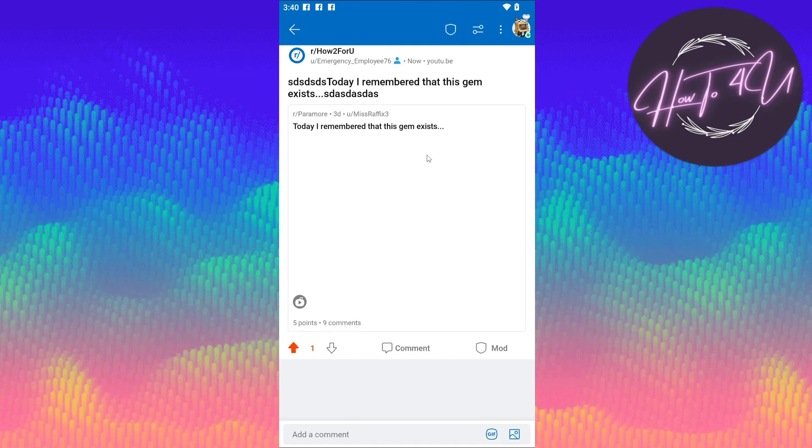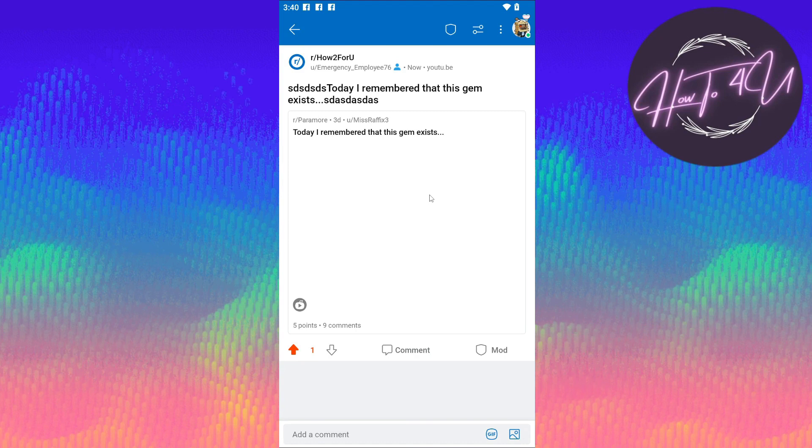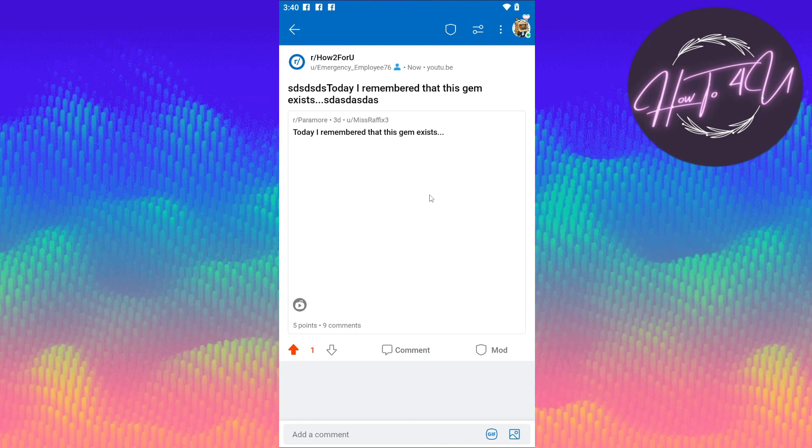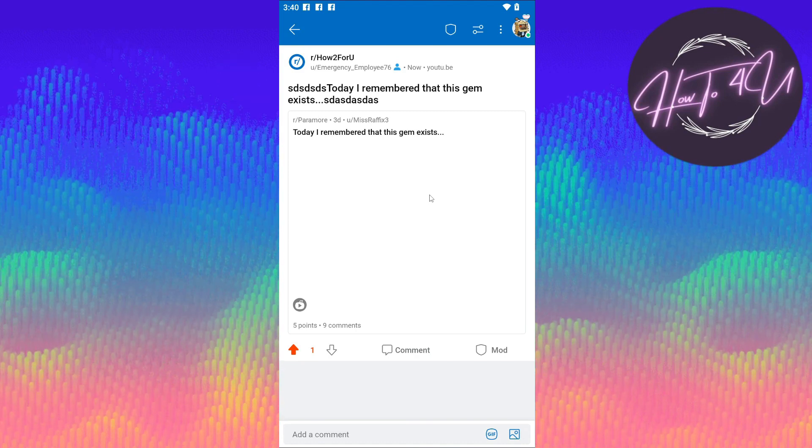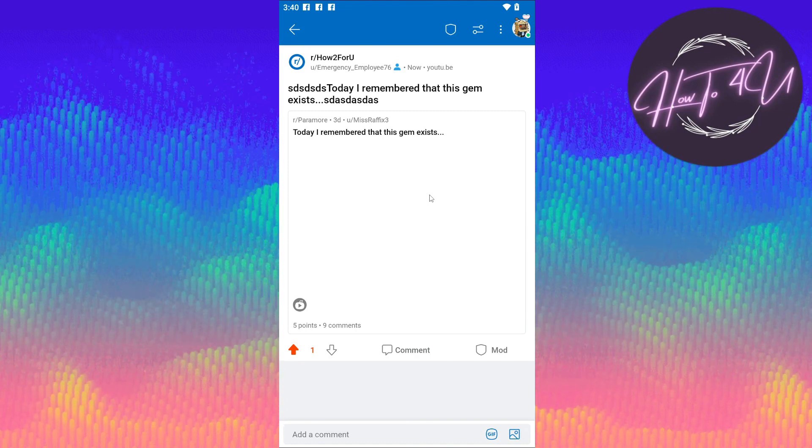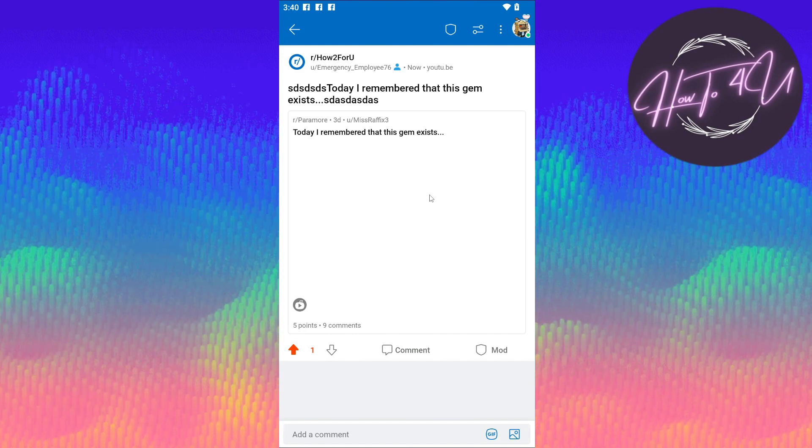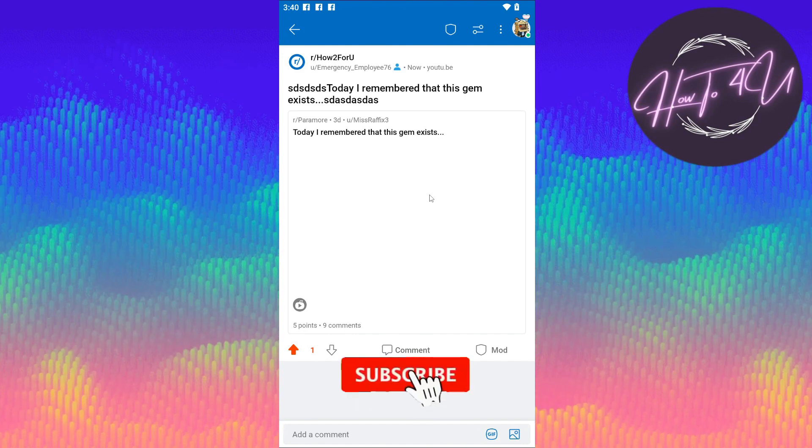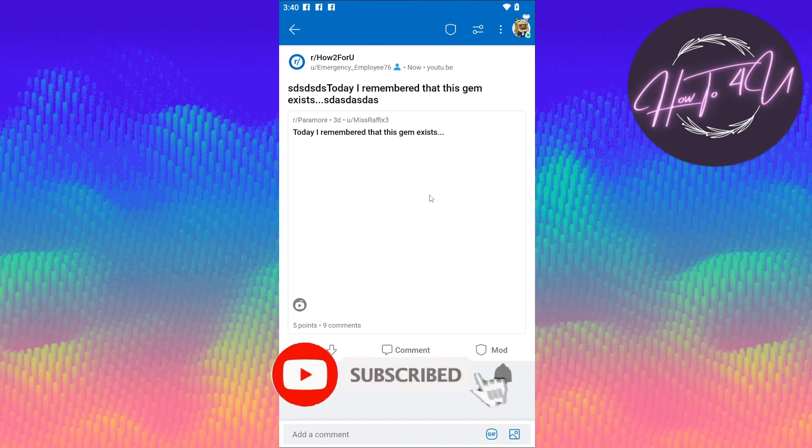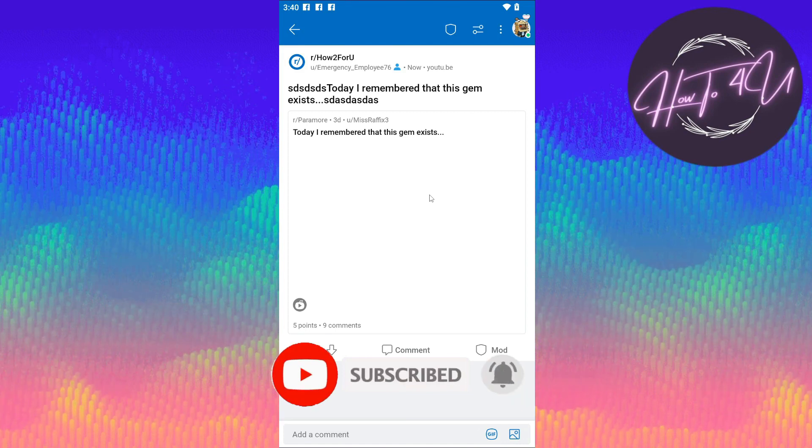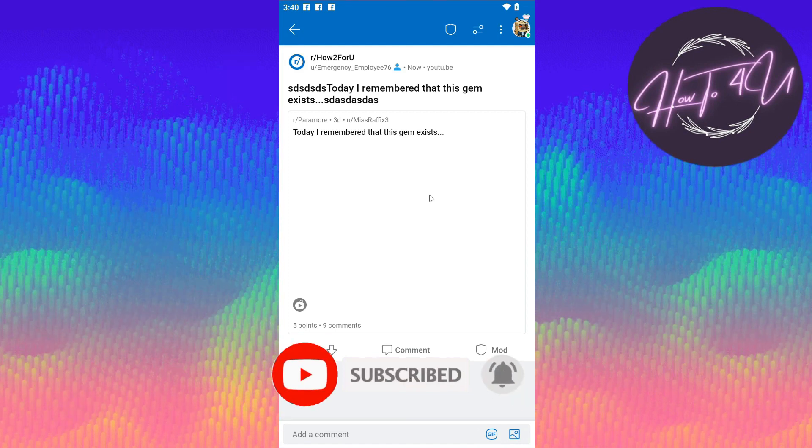Hope this video helps you guys. Thank you for watching. I hope that I was a big help to you. Don't forget to give this video a big thumbs up, leave a comment below, turn on the notification, and subscribe for more tutorial videos.